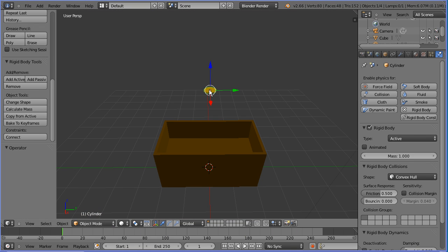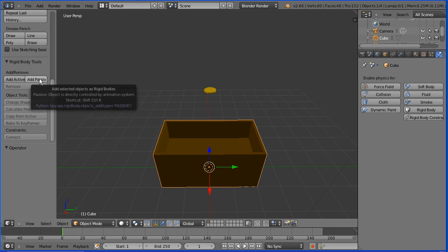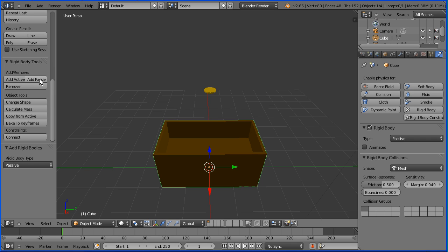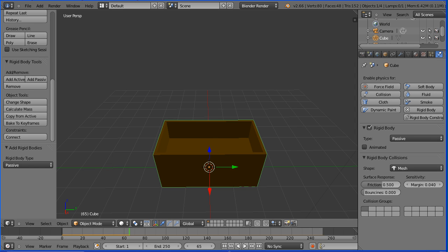Next I want to make the coin fall into the chest not through it so I need to add physics to the chest. If I make it an active object both the coin and the chest will fall so I have to make it a passive object. Passive objects are static but they collide with active objects. If I press play the coin doesn't fall through the chest but it falls below the level of the false bottom so I need to do some work on collision bounds.